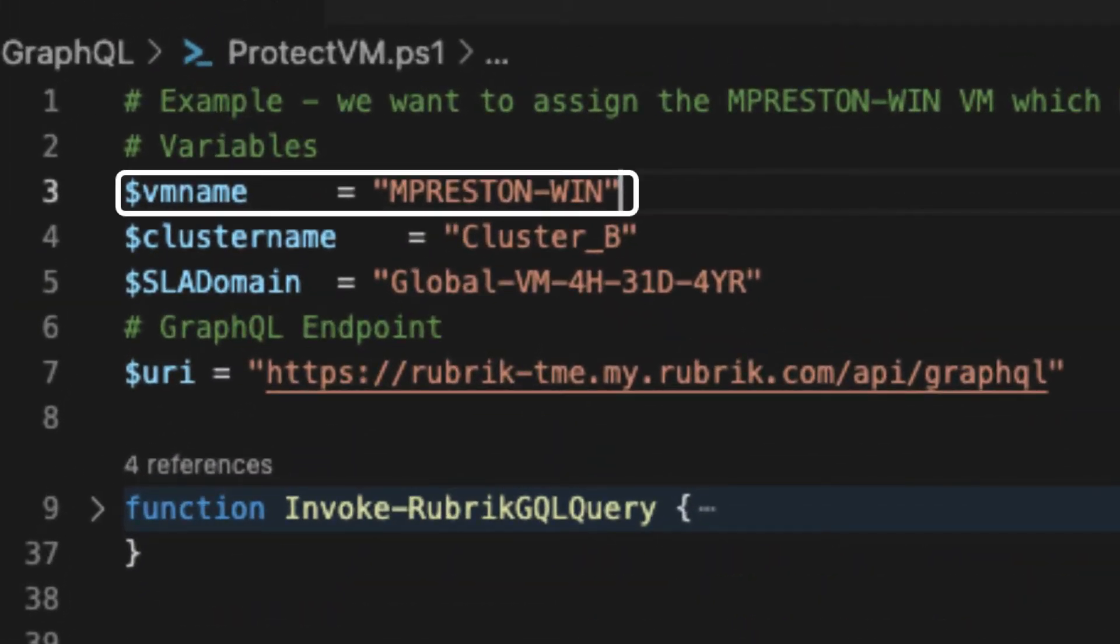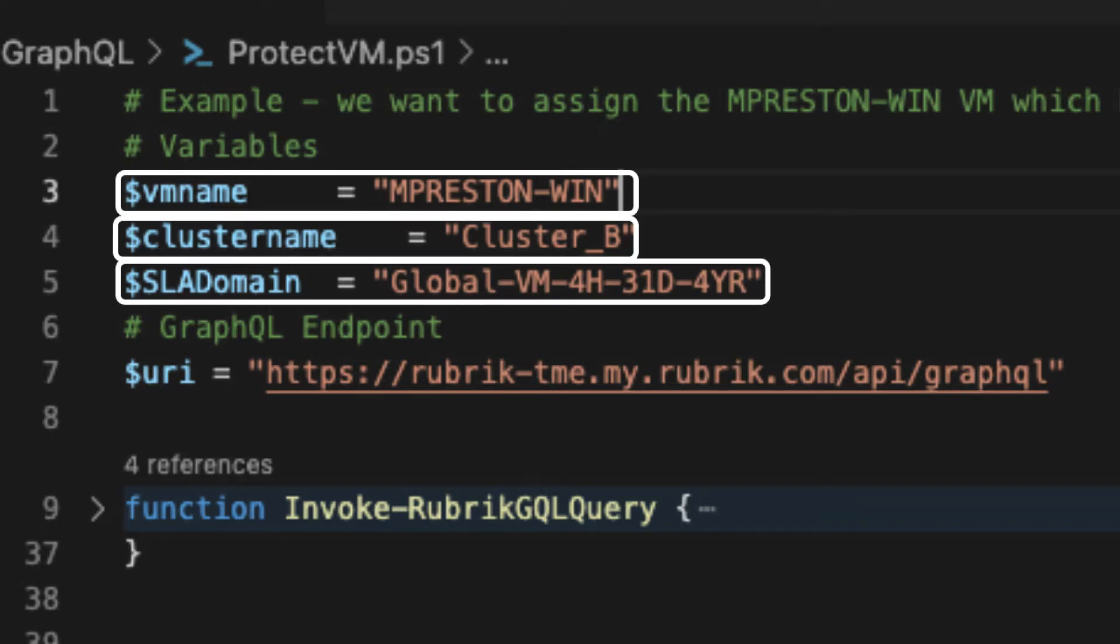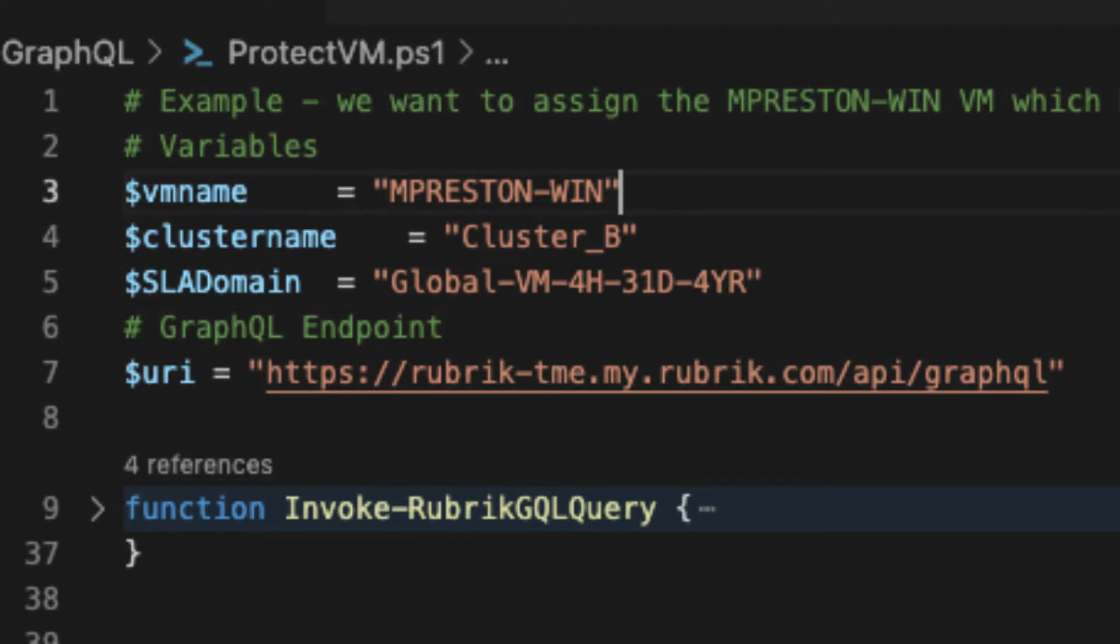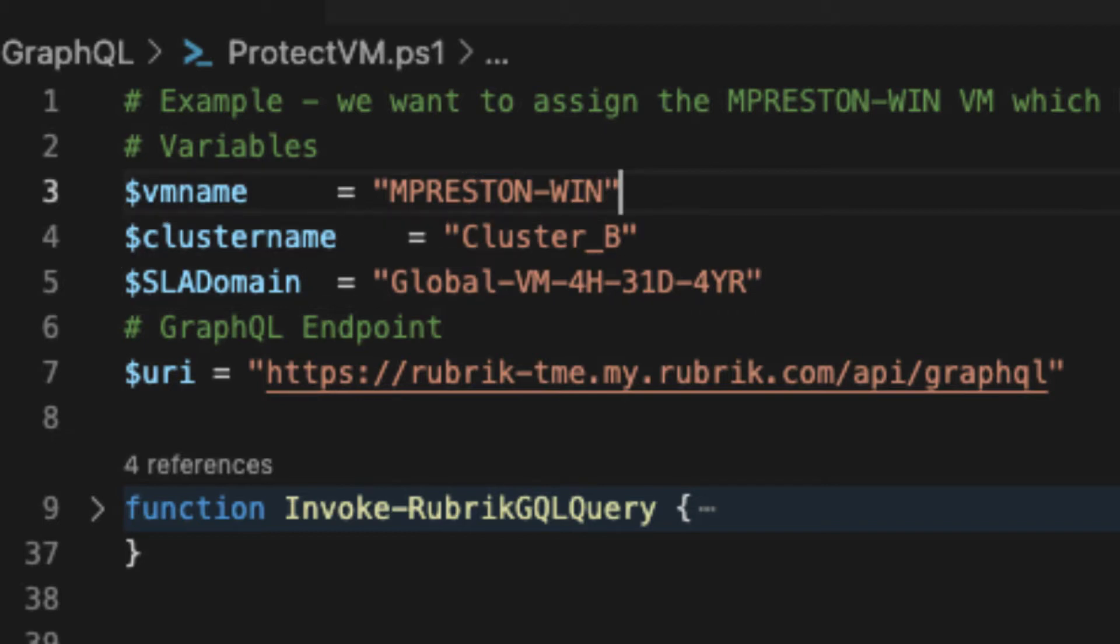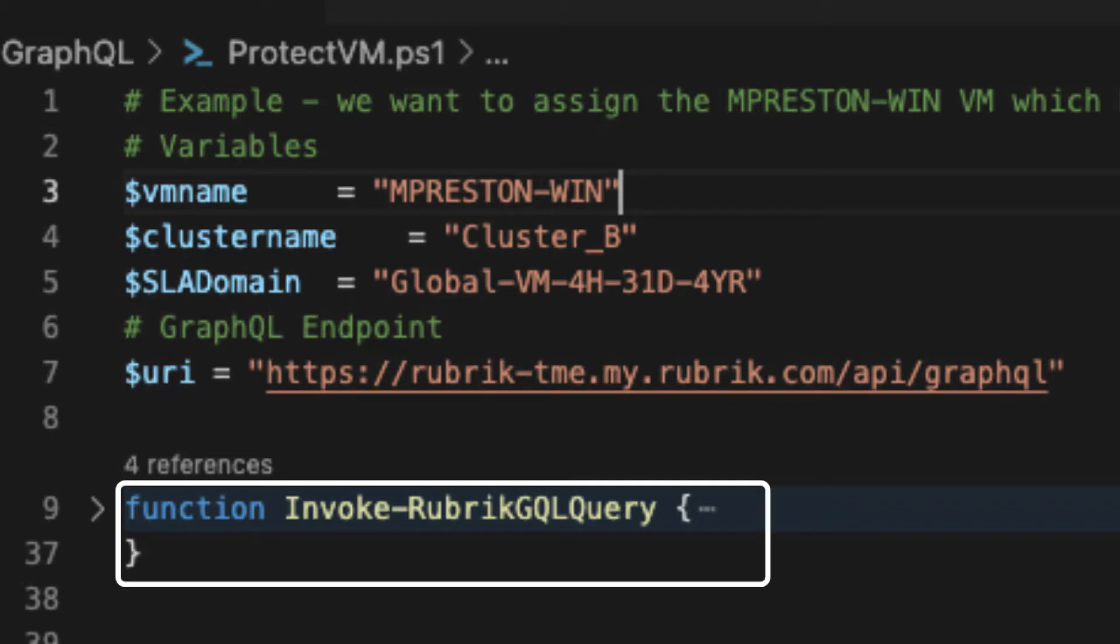We have our VM that we want to modify, the Rubrik cluster that it belongs to, along with the name of the SLA domain that we want to assign to it. We also have this URI variable defined, and this is basically the entry point into our GraphQL endpoint within Rubrik Security Cloud. Basically, take your Rubrik Security Cloud URL and append slash API slash GraphQL to the end, and you'll have the exact same URI that you need.